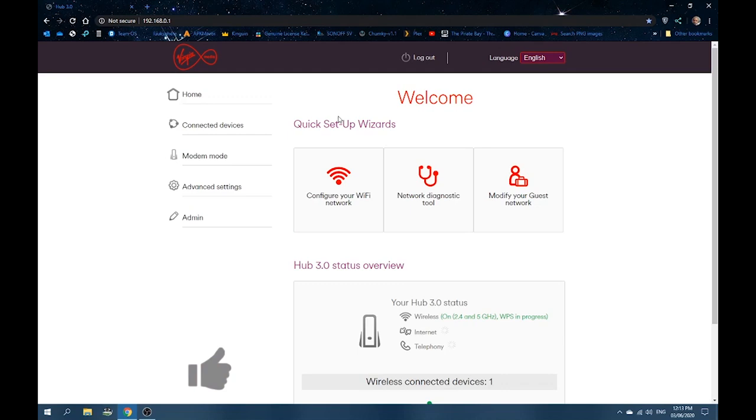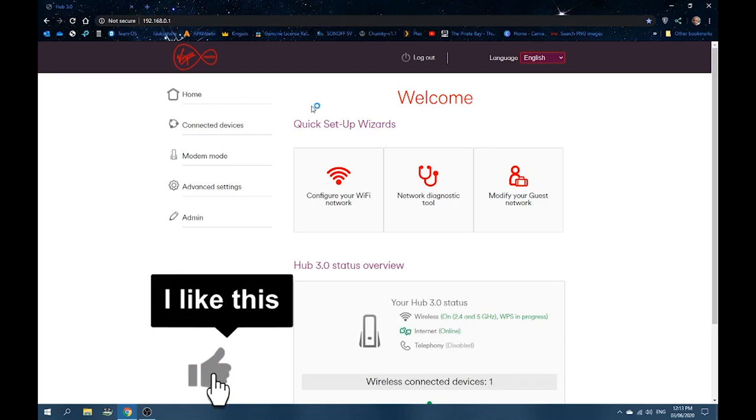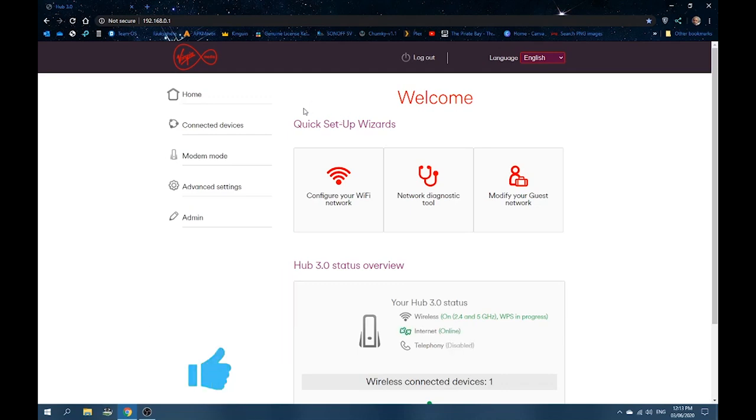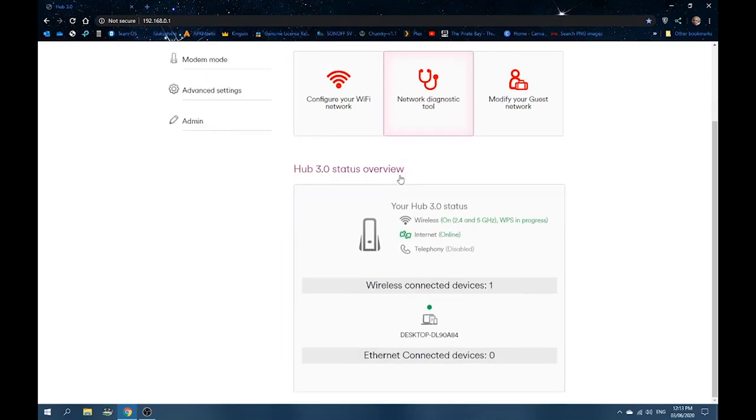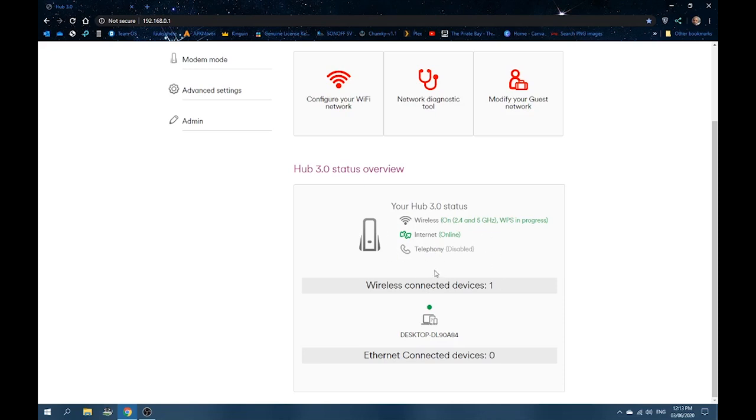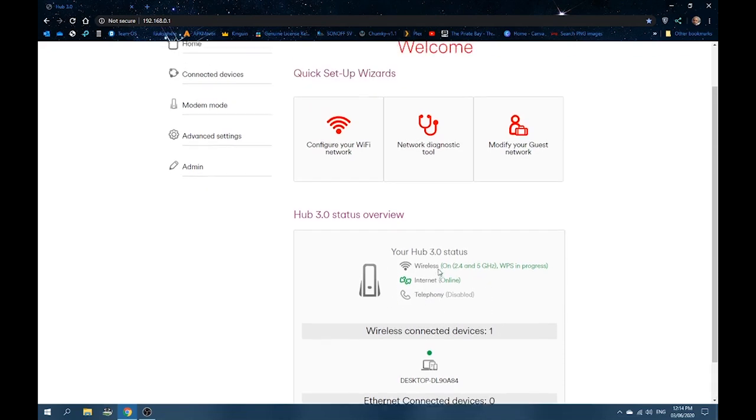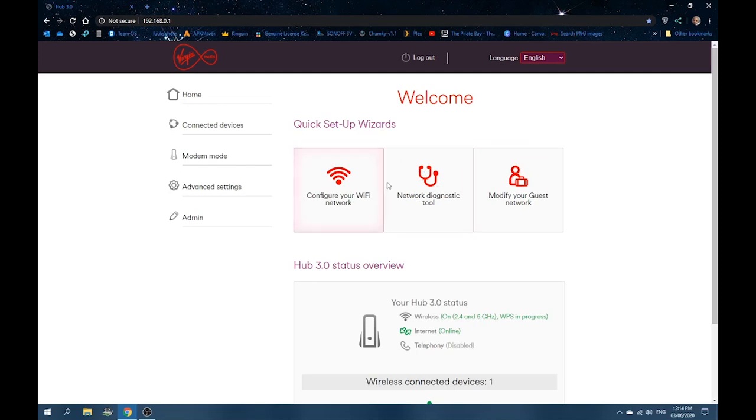And there you go. You're into your wifi here. So, what you essentially want to do is we're going to look at everything's up here. So, you've got your daily computer connected at the moment. Online here. If you've got telephone connected to it, it should show up here. You can configure your wifi here. Network diagnostics. Hit the cache. And modify guest network. So, we don't want any of this.